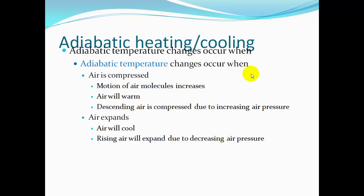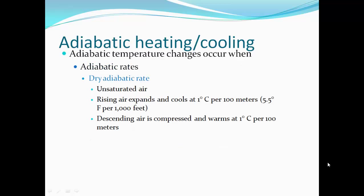Adiabatic temperature changes occur when air is compressed. The motion of the air molecules increases and they have less space to travel, so the air warms up. Descending air is compressed due to increased air pressure. If air expands, it will cool — rising air expands due to decreasing air pressure, giving molecules more space to move. The dry adiabatic rate applies to unsaturated air where relative humidity is less than 100%. As air rises, it cools at 1 degree Celsius per 100 meters; as air descends, it warms at 1 degree Celsius per 100 meters.